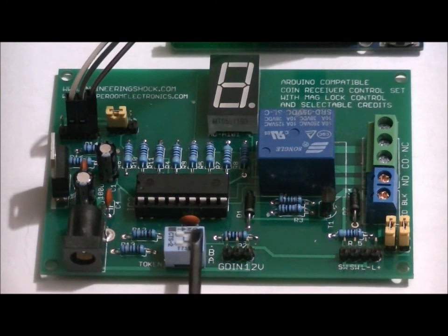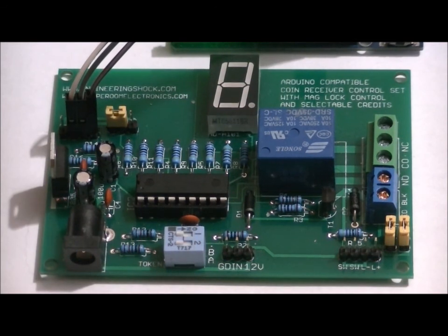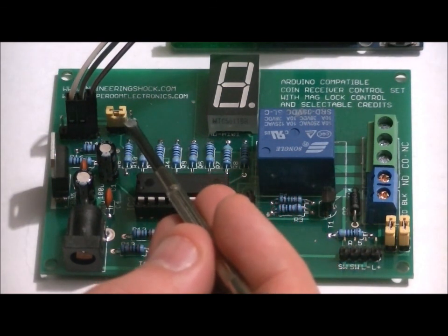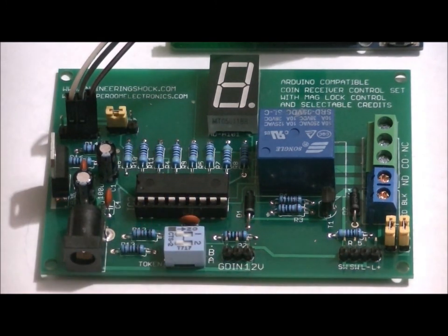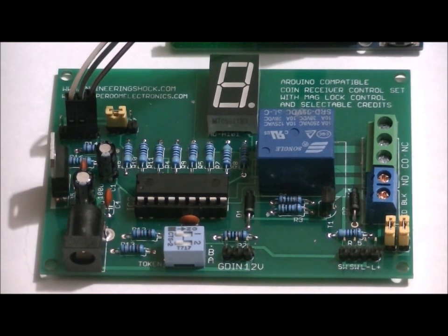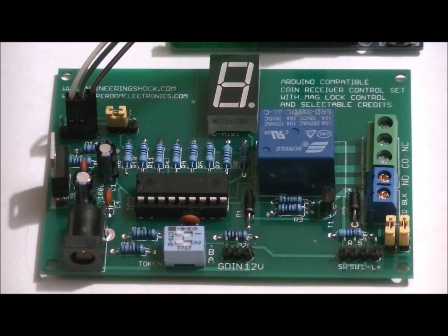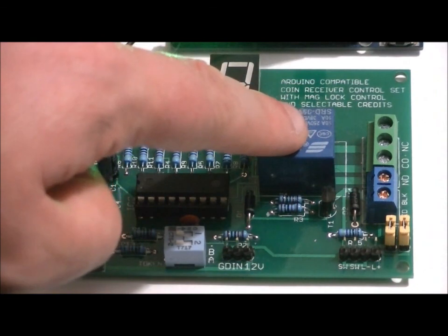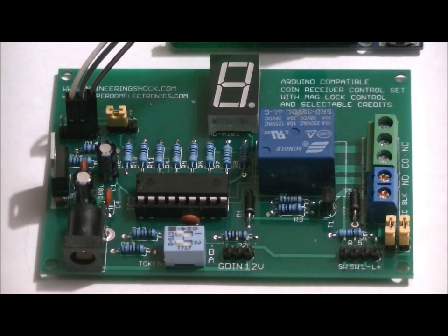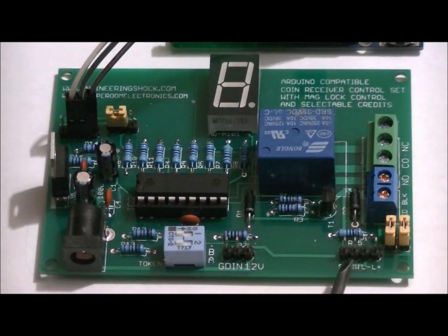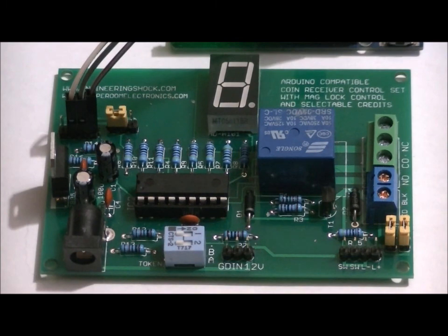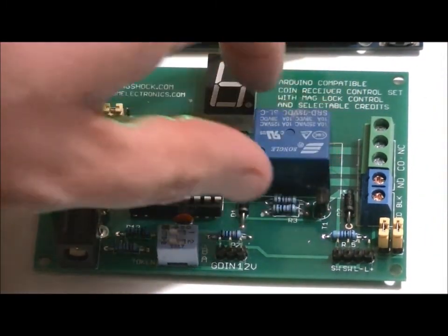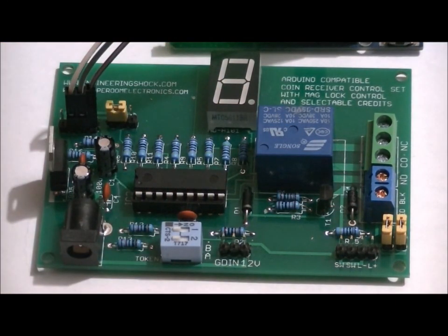We have got our token select dip switch. We will get to that in a little bit. We have got our program select. There are two different options. Shorting the middle and left is A, and shorting the middle and right is B. And that shows us which programs we are in. If we are in program A, we are in credit counting mode. And if we are in program B, we are in the relay control mode, which allows for us to control a magnetic lock or use the relay to control high power AC or DC devices. This is our input power supply jack, our output terminals obviously. This is where we will connect our button cable, which we will get to a little bit later. And these two jumpers allow for us to determine whether we are going to use the output terminal block or if we are going to use the magnetic lock controller terminal.